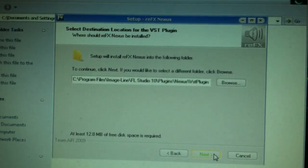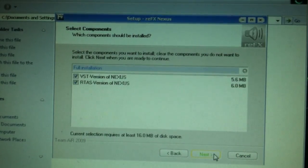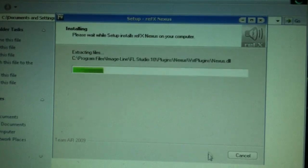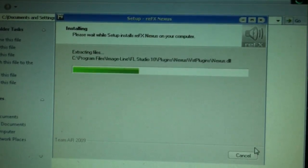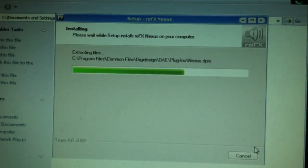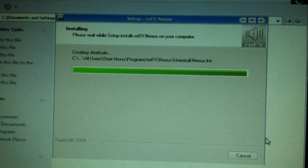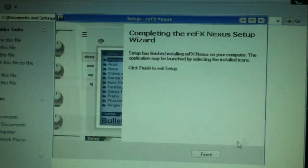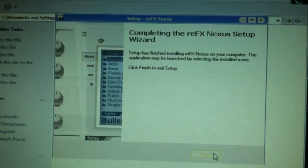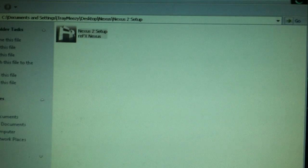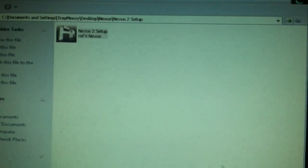I'm gonna go to Next. Next, next, next, install.